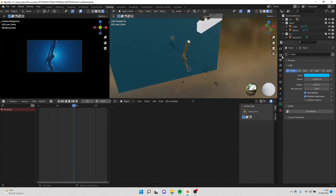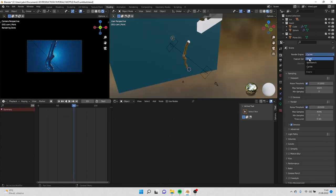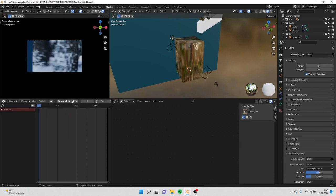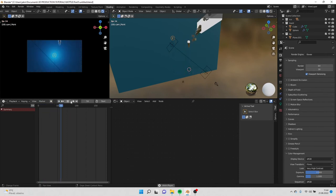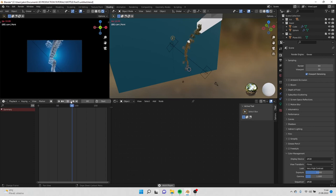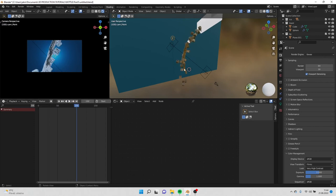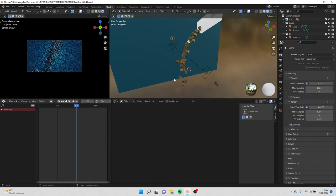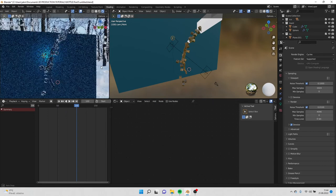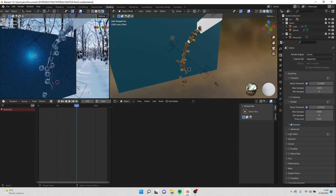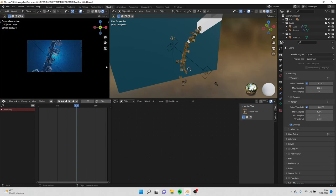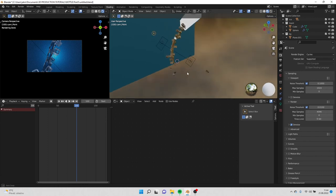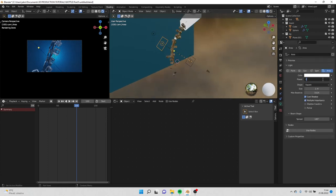Now we can go to Eevee and preview the simulation. Simulation, okay, that's great. Go back to cycles.